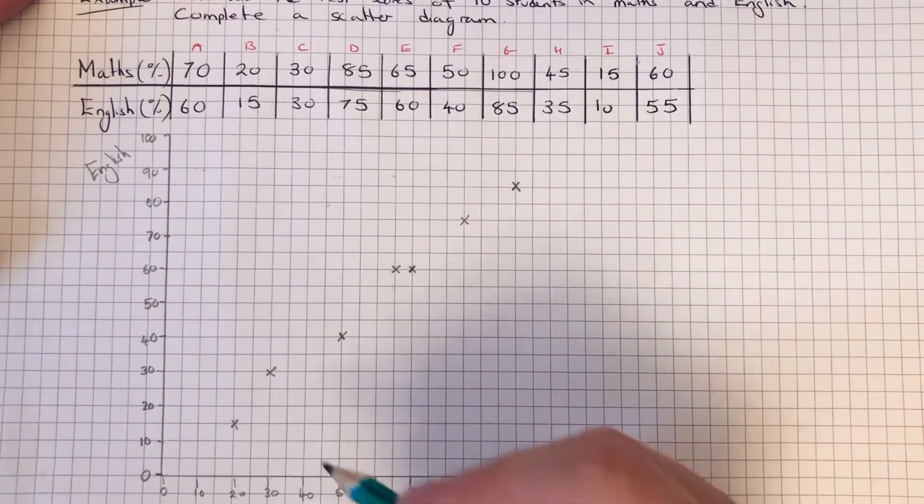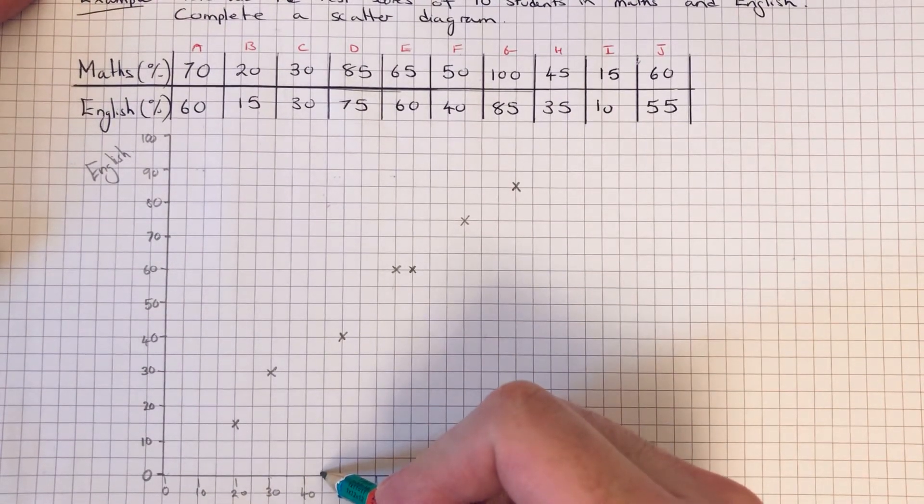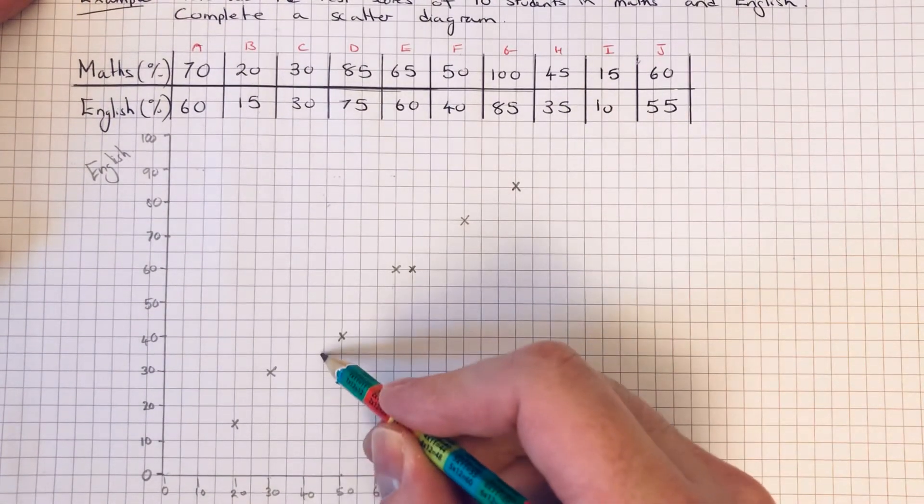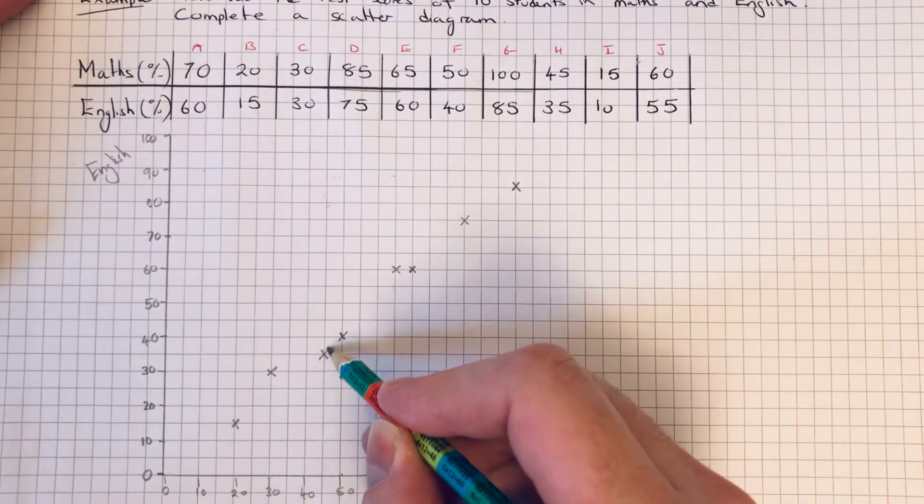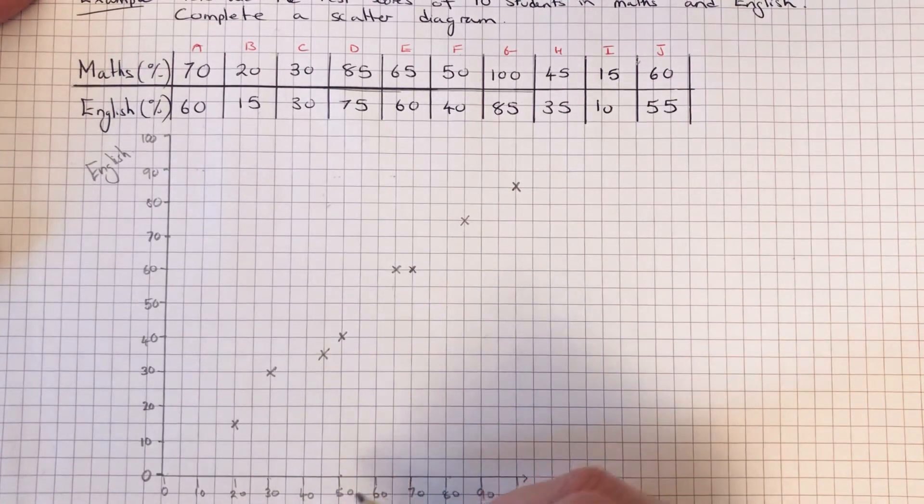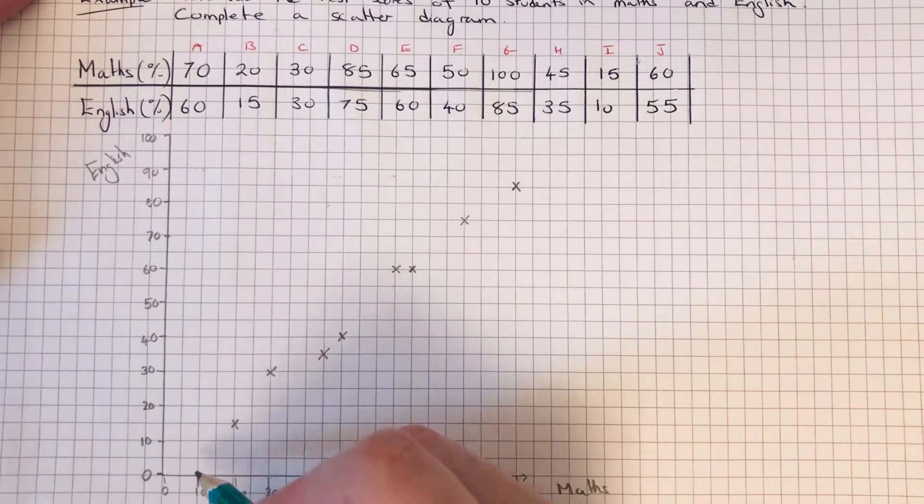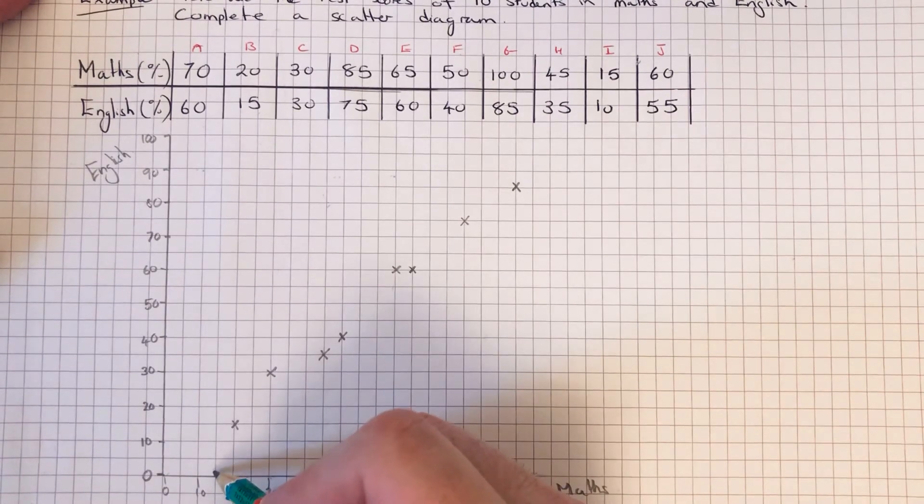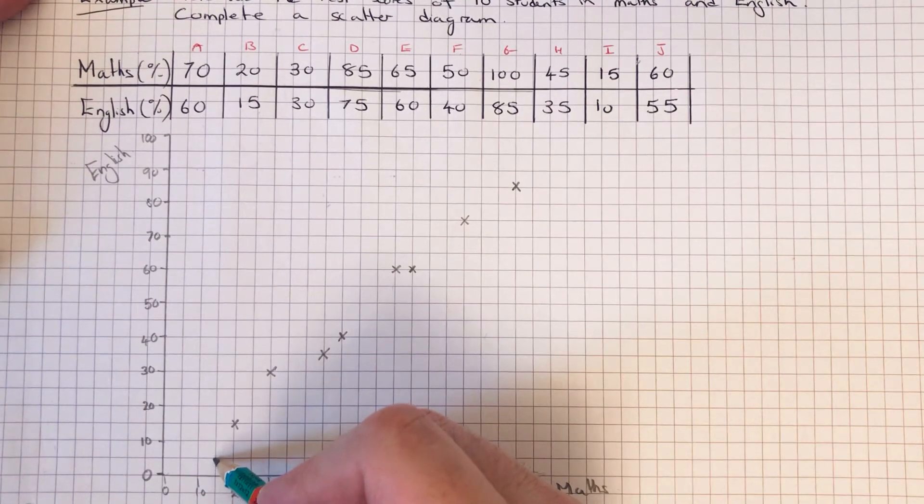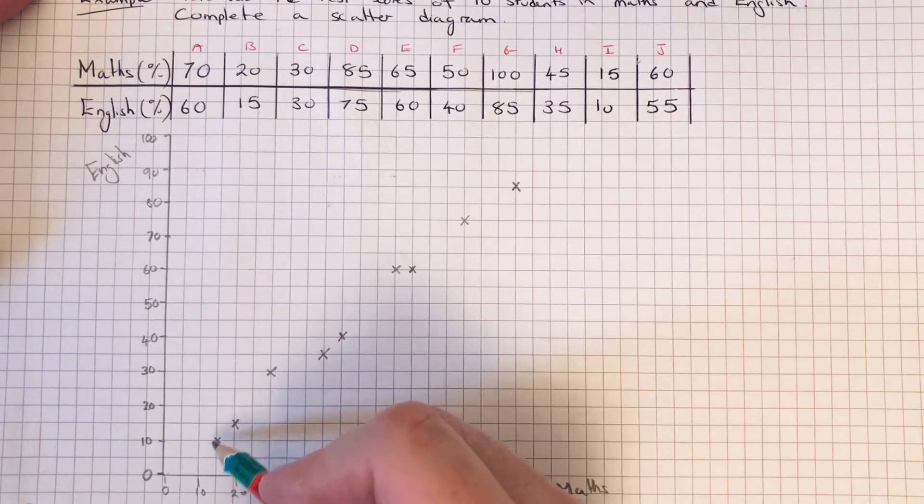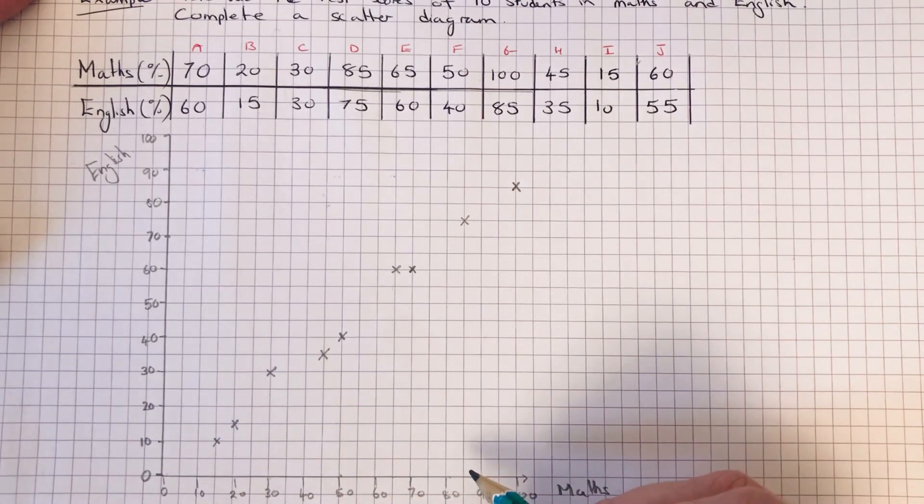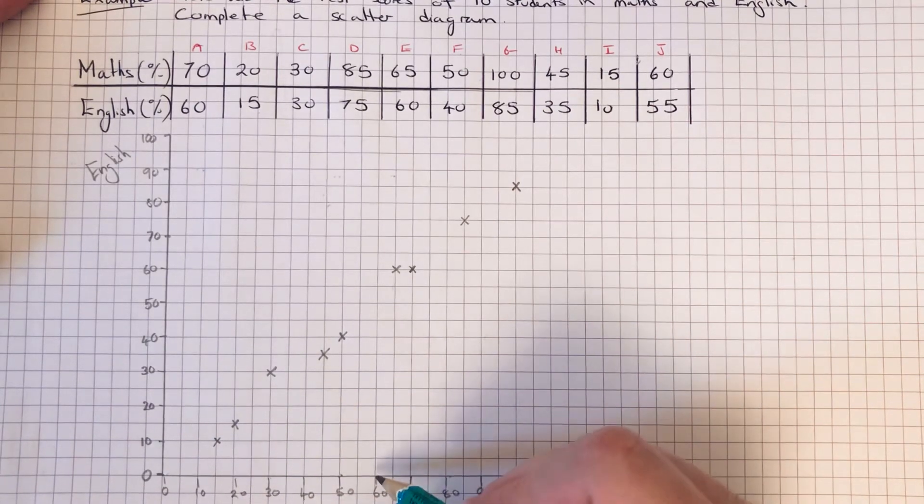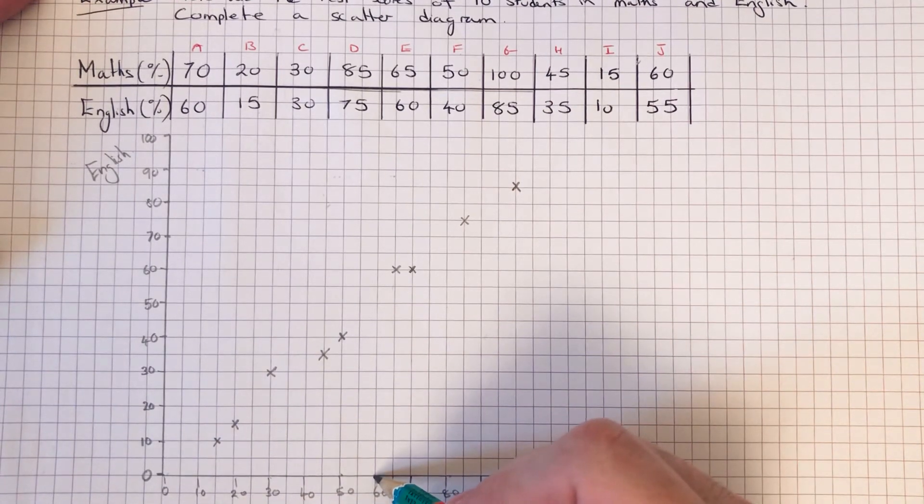Student G, a hundred percent in maths and eighty-five percent in English. Student H, forty-five percent in maths and thirty-five percent in English.